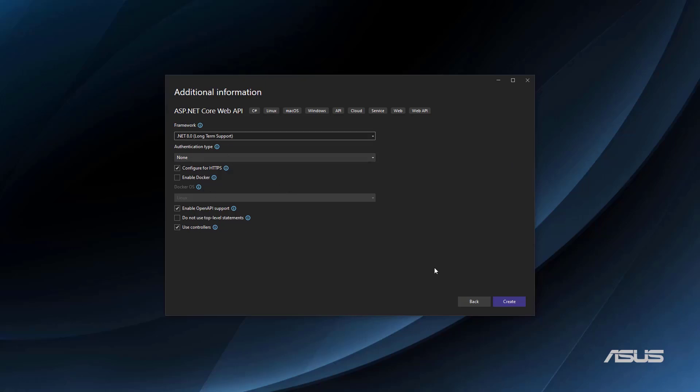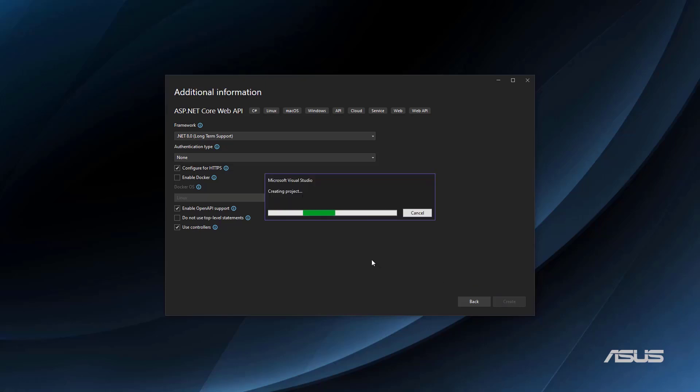So .NET 8, Use Controllers, and Create. In this example, we are not going to be using Minimal APIs, but Controllers.